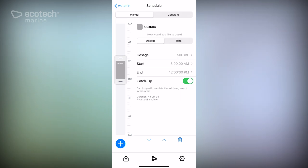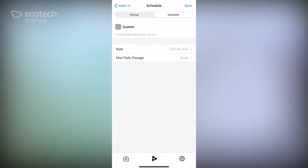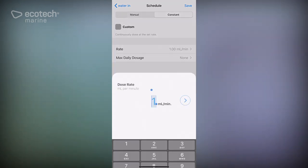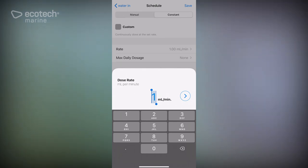Now what we're going to do is set this up so that you could run it with a timer or some other mechanism. To do this, all we need to do is change manual to constant. Here you can see that rate and max daily dosage are the only two things you can set. Now you can set up to 200 ml a minute in continuous operation which could run 24 hours a day, but that will also make the pump quite loud.